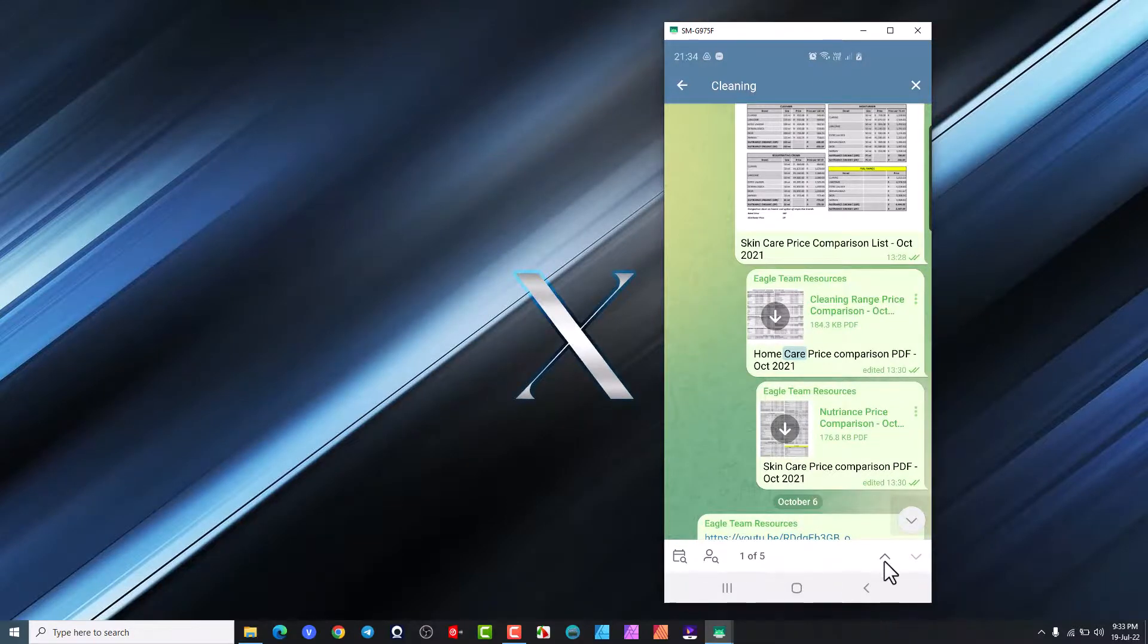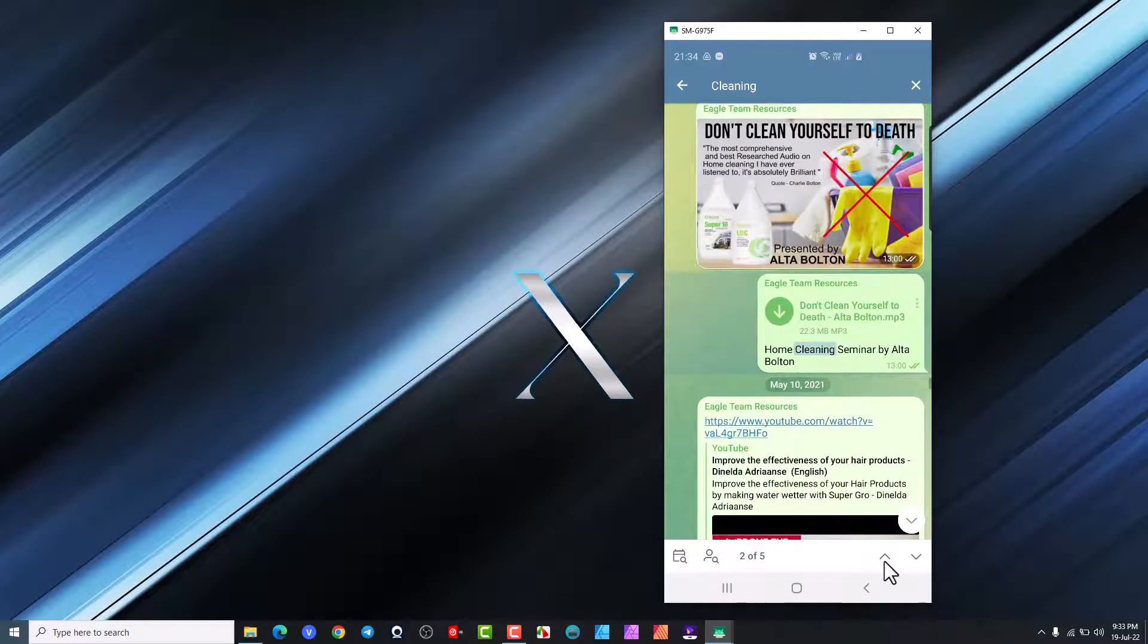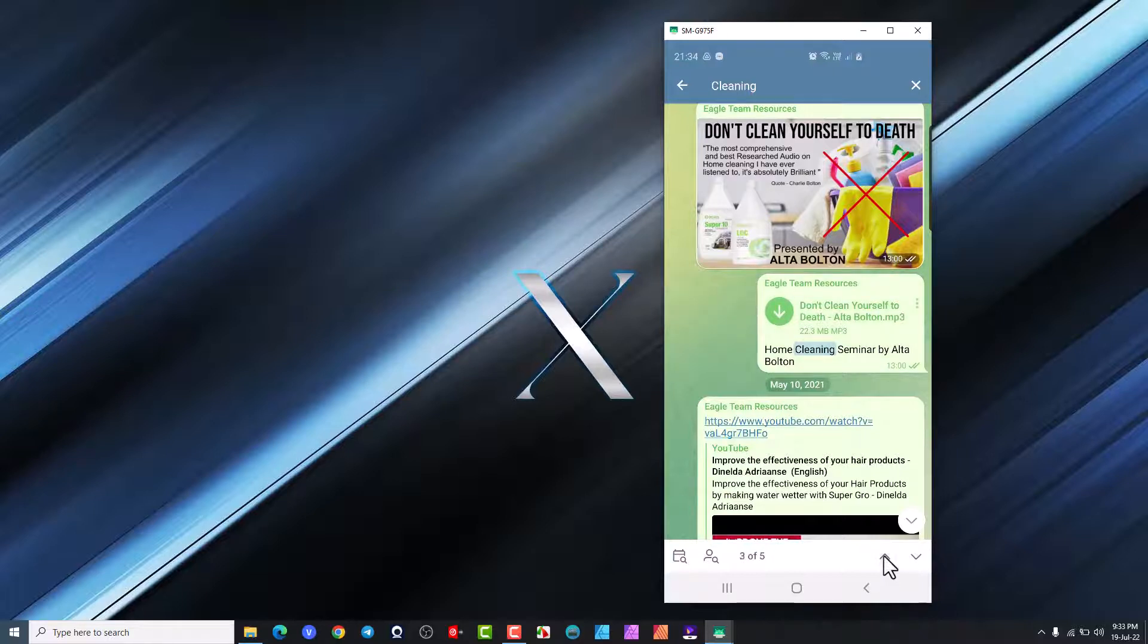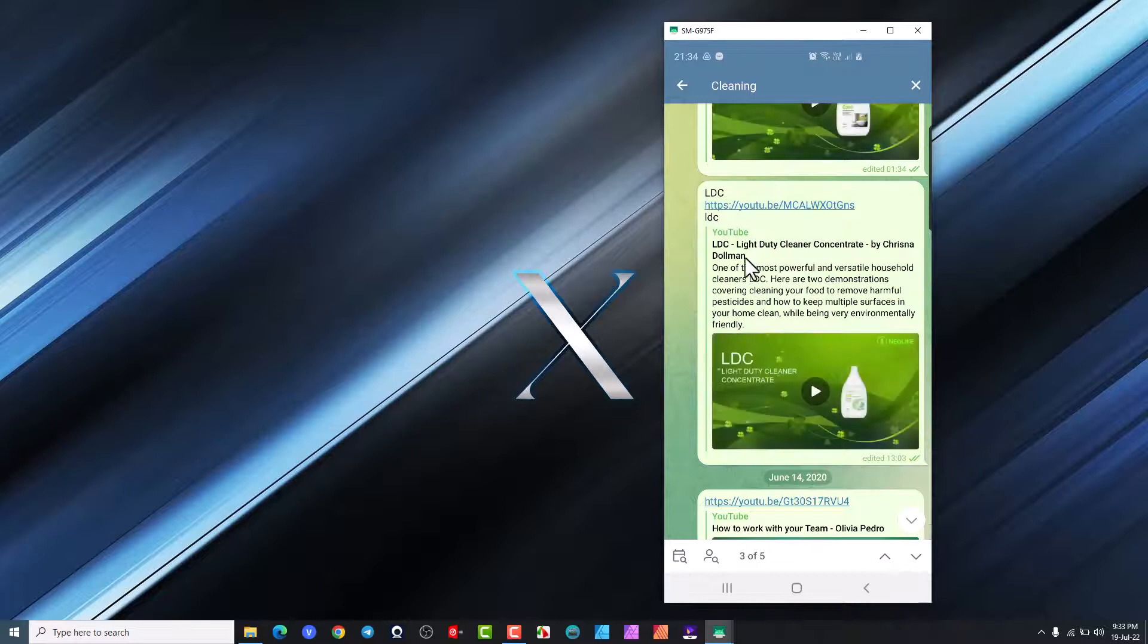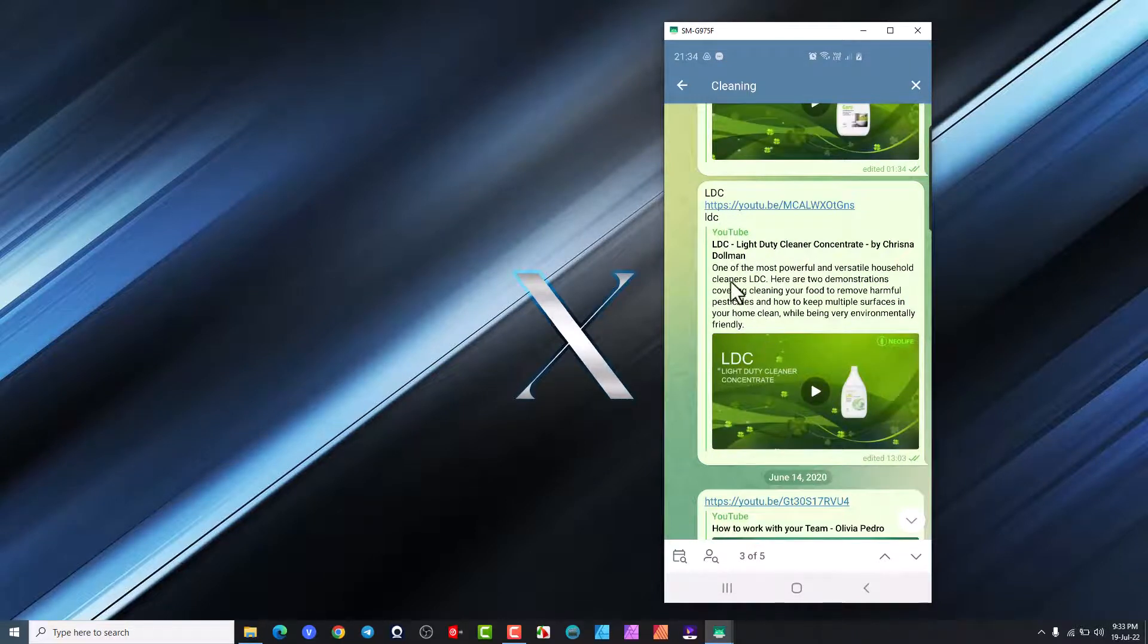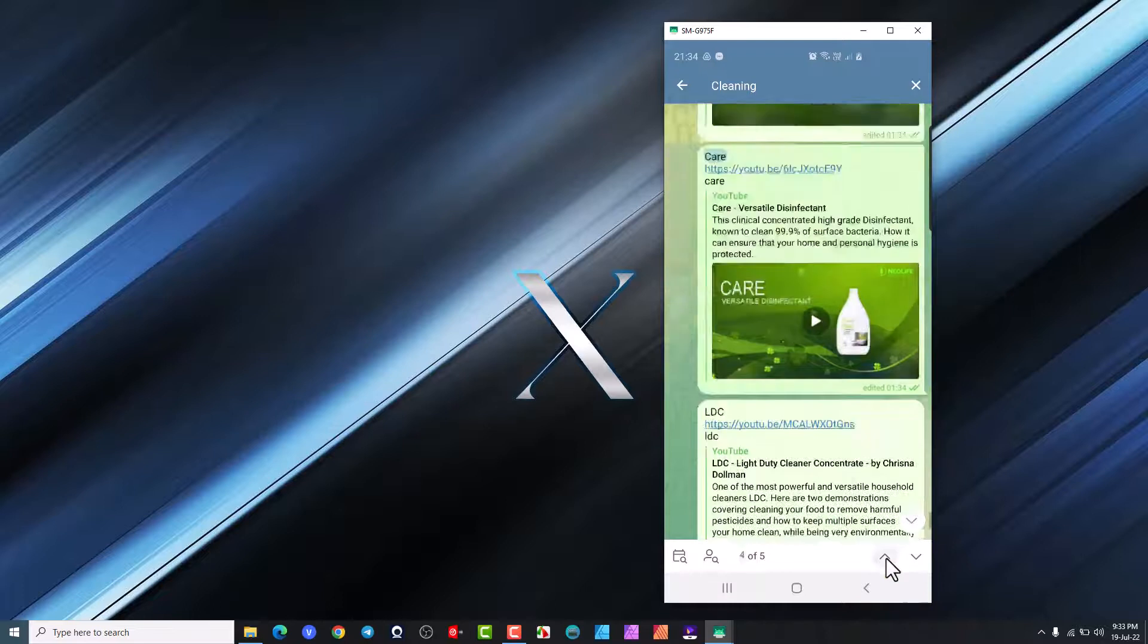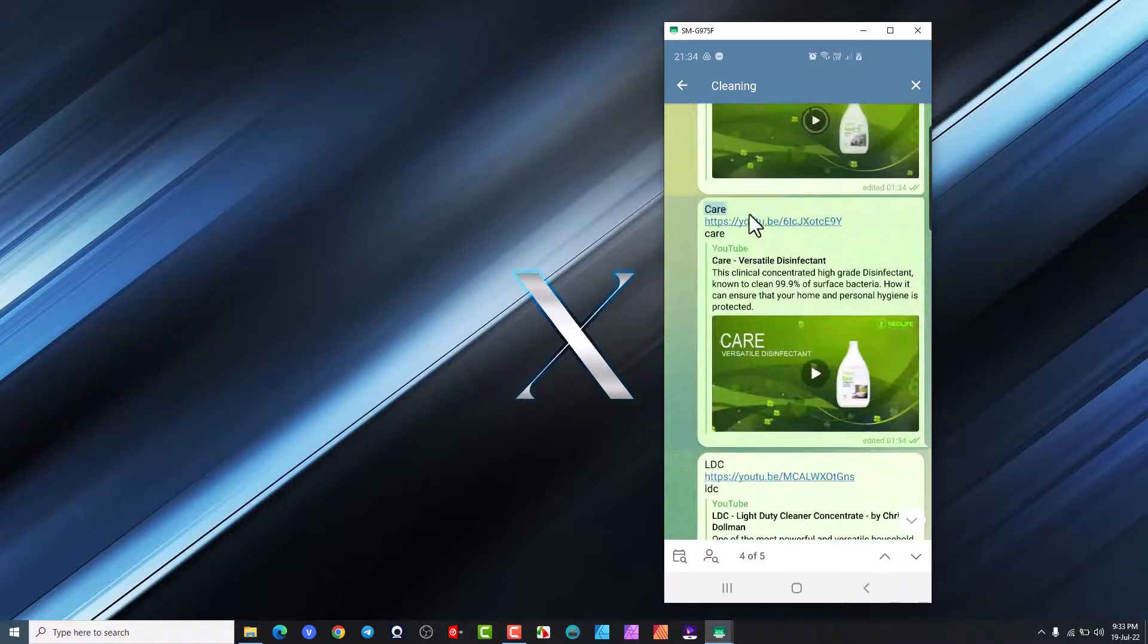If we click here we're going to go to the next one and you can see this has cleaning in that word. Go to the next one you'll be able to see this has got cleaning somewhere in the word there, cleaners, etc. So that's how you go to search.